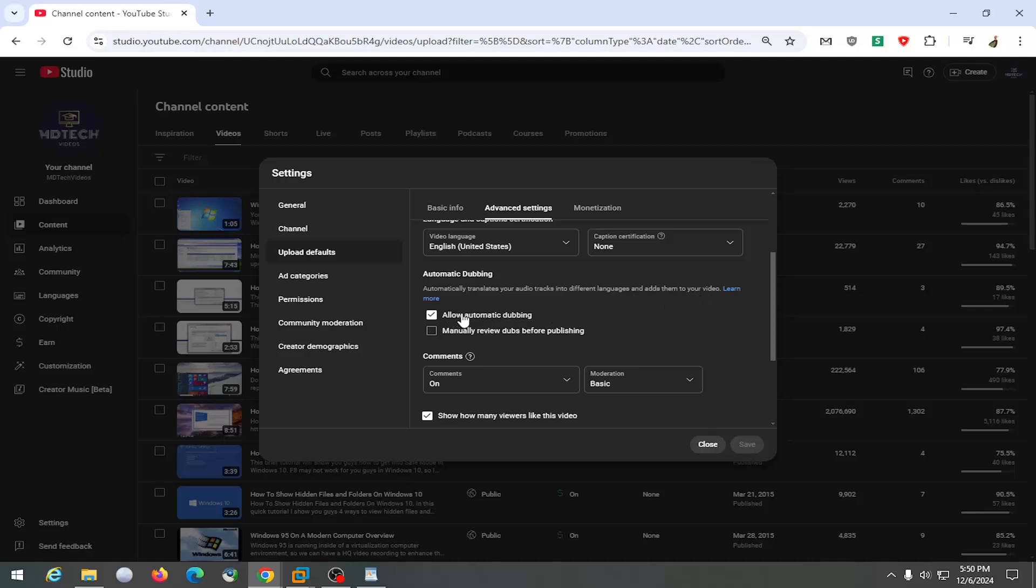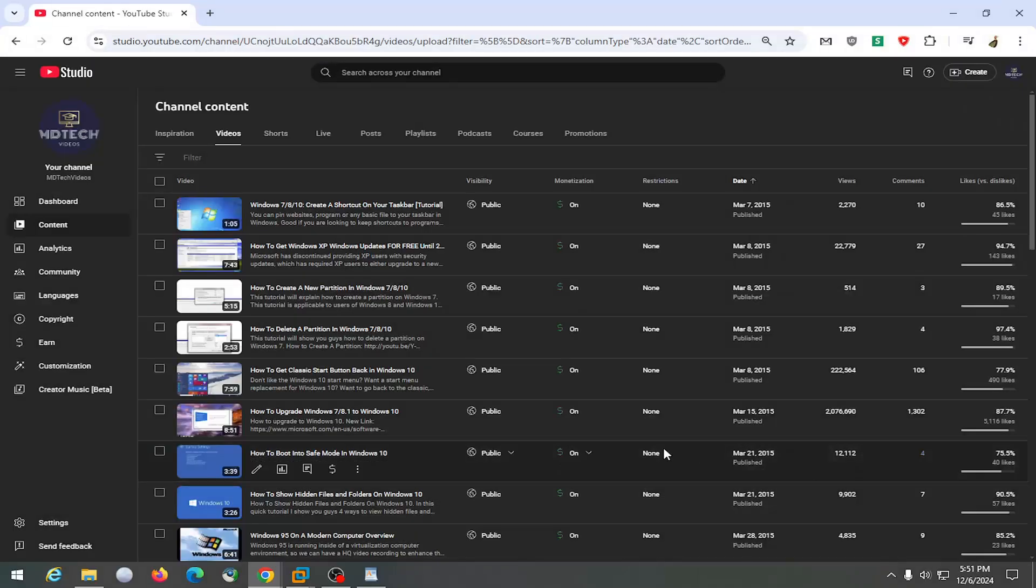You can allow automatic dubbing, or you can also checkmark manually review dubs before publishing. So if you want to have both of them checked, you're welcome to. And then you would select save. And that's all you have to do.